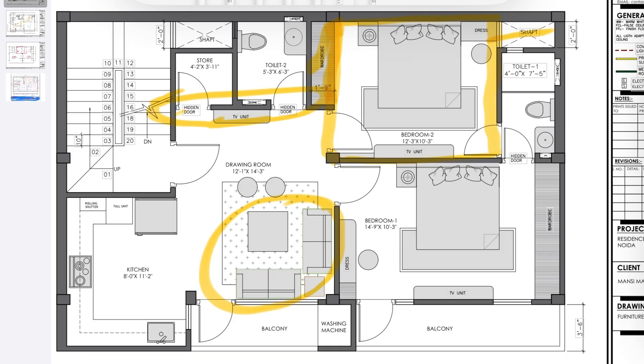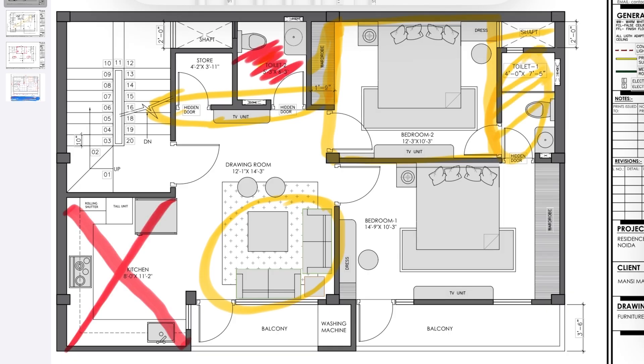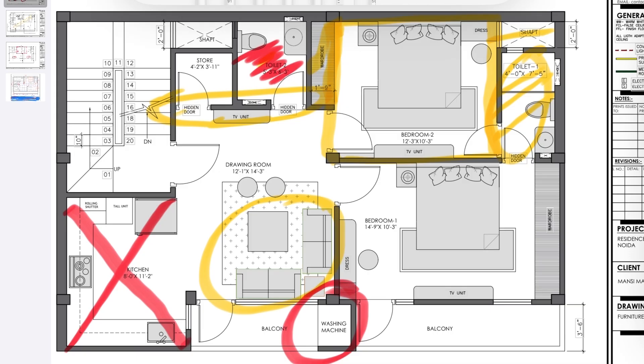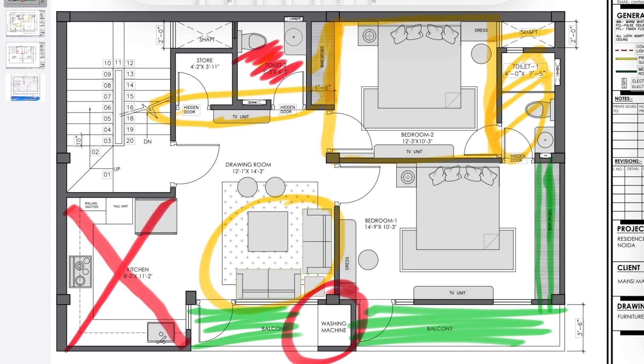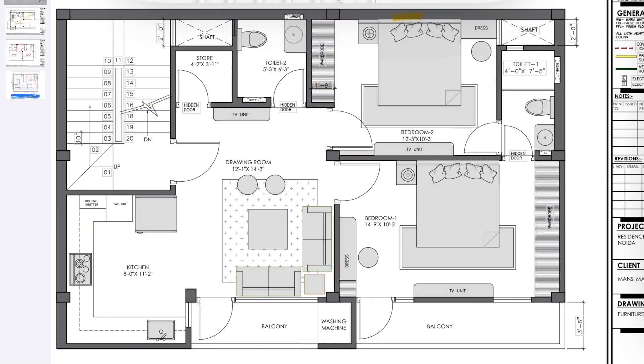This is your kitchen and your window is here. This is your washing machine area. So your drawing room has a proper balcony and your bedroom has separate balcony. This is the wardrobe for this space. In this case we could have placed our bed like this and circulation would have been better for the toilet.